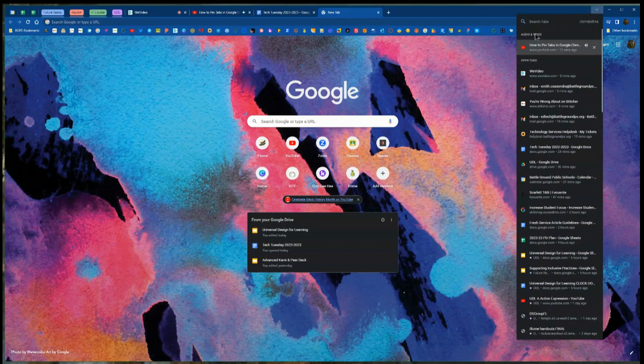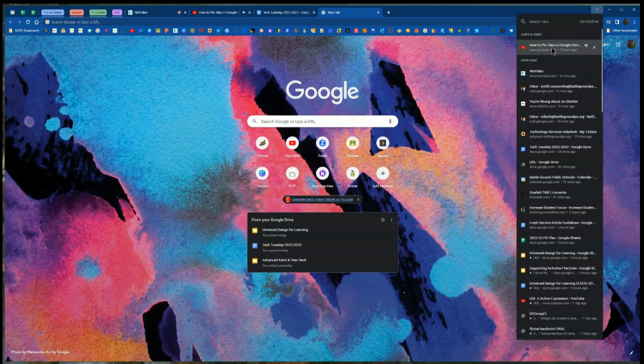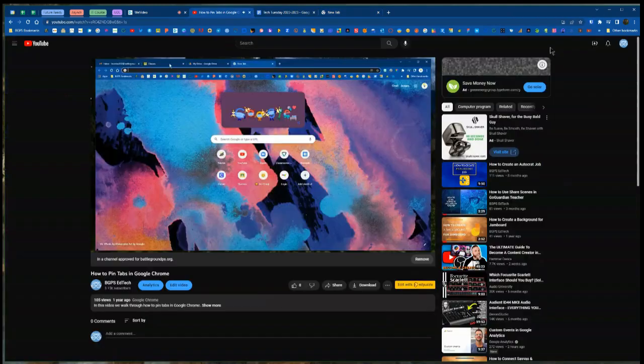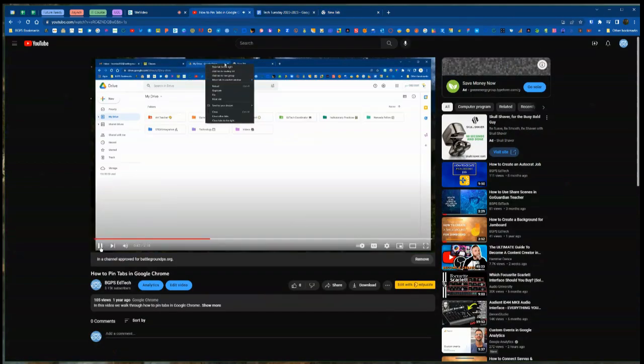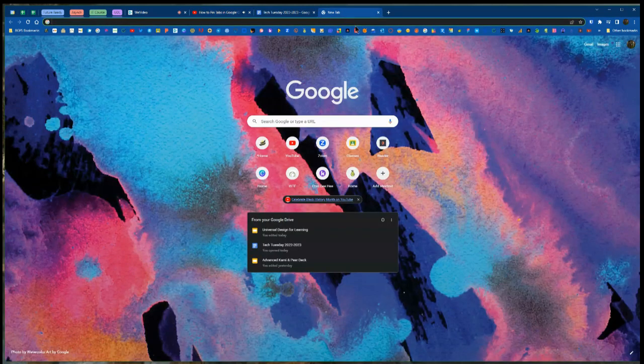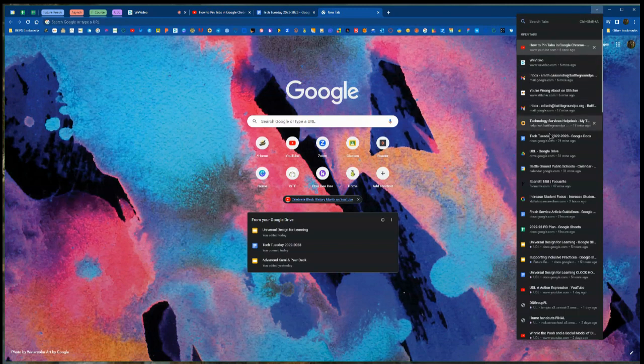What's really nice is the very first option shows any tabs that have audio and video playing. So if you have a rogue tab playing audio and you don't know which one it is, you can quickly search for it and find it to open and pause that video clip or audio from that dropdown along the top.